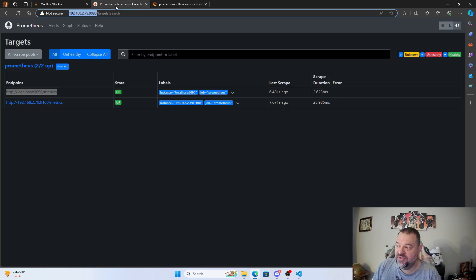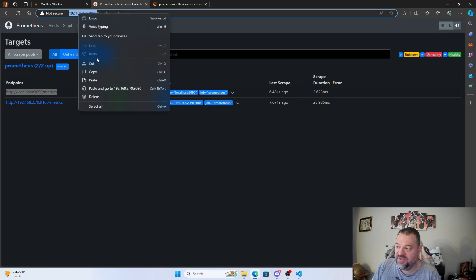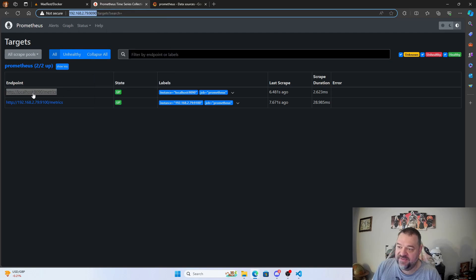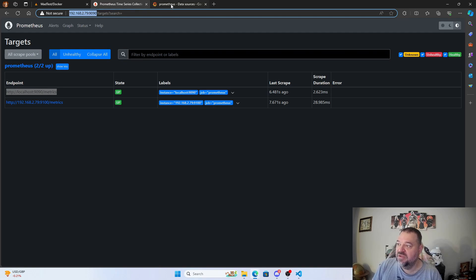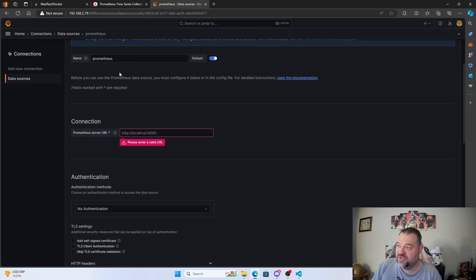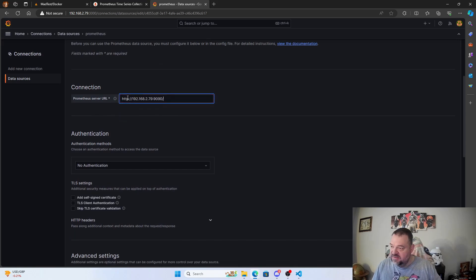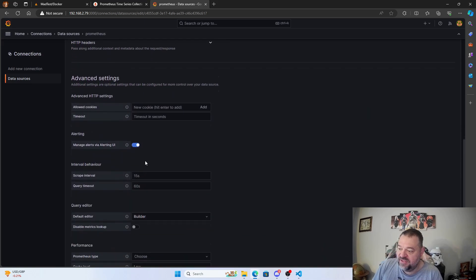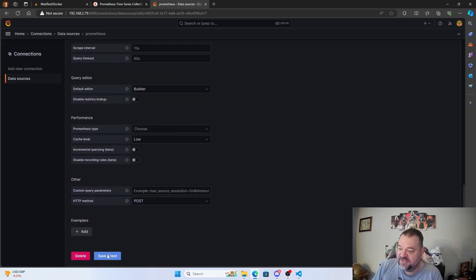Looking at our Prometheus container, we can copy the URL from there. Make sure you use port 9090, not 9100. Go back to the data source screen, paste the URL in, remove the trailing slash, then scroll down and hit Save and Test.